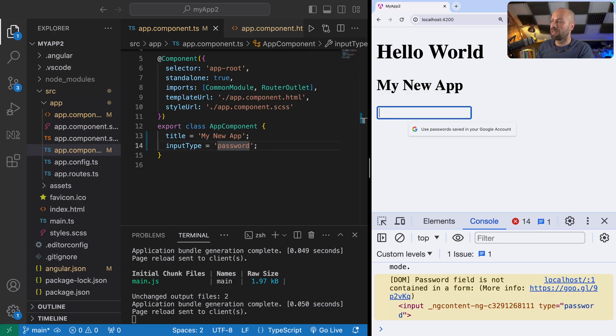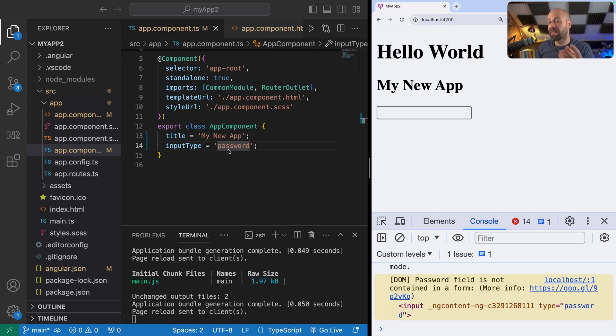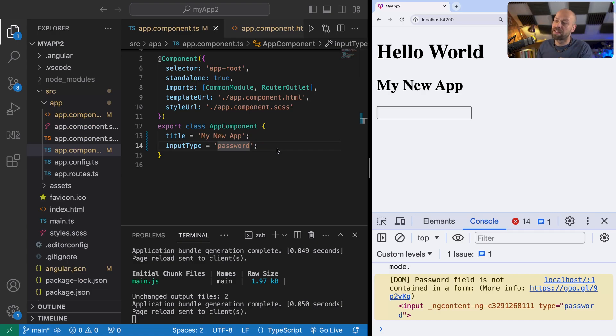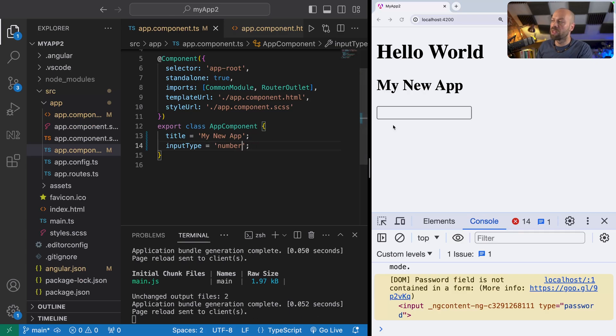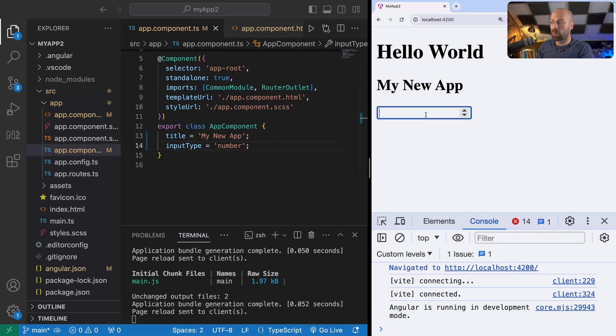Again, the advantage of doing this is that the input type might be set dynamically based on some kind of configuration or some kind of state that the app is in. You can just change this value to whatever you want, whenever you want, and the template will be updated to reflect it.